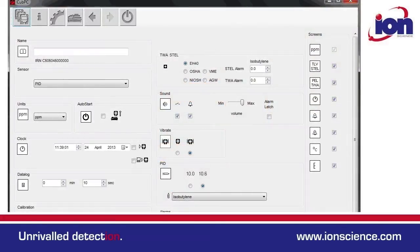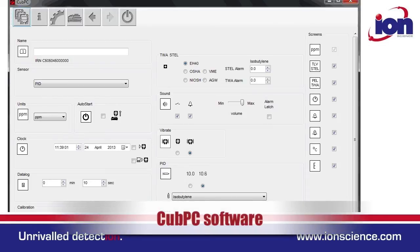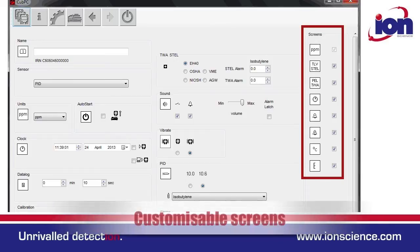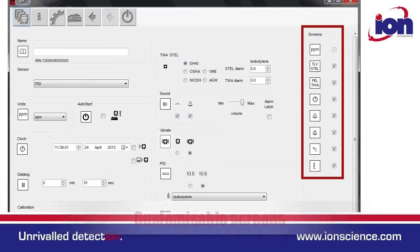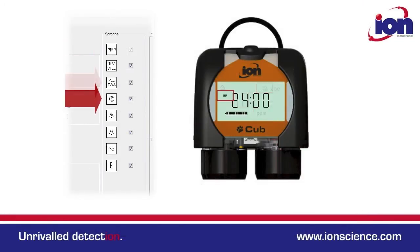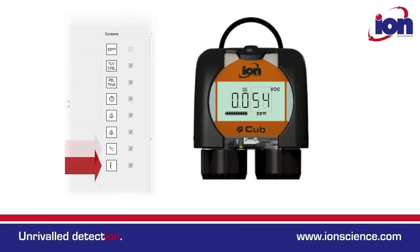Adjusting the Cub settings is also very easy. Settings can be found within the Cub PC software package, and all functions are laid out on just one page. The Cub can be customised to display the screens that are most important to you. Only the functions you select on Cub PC will actually appear on your Cub instrument.